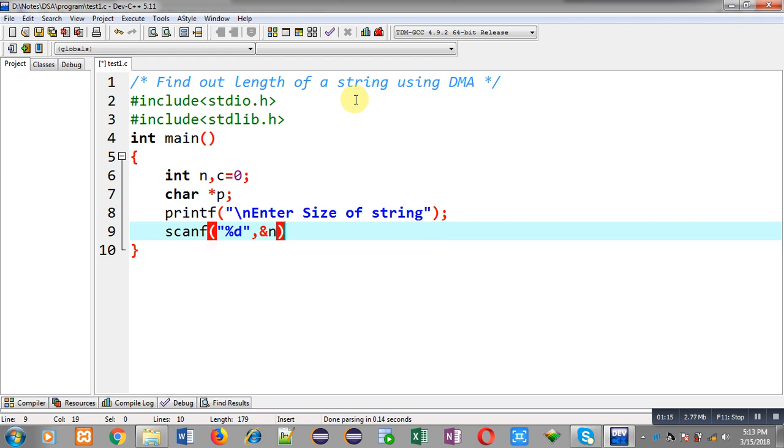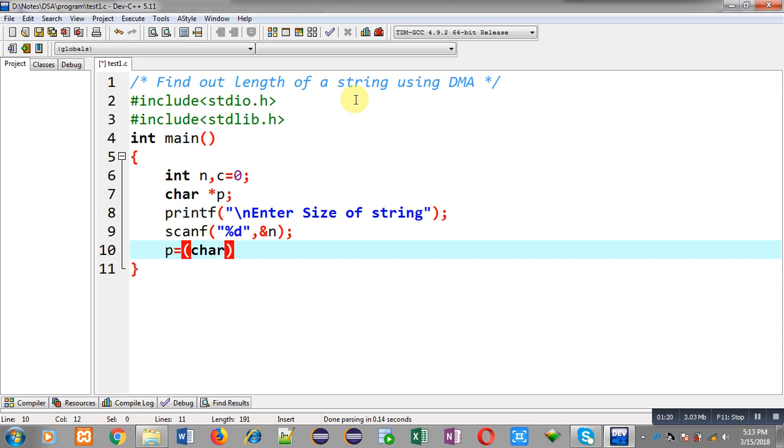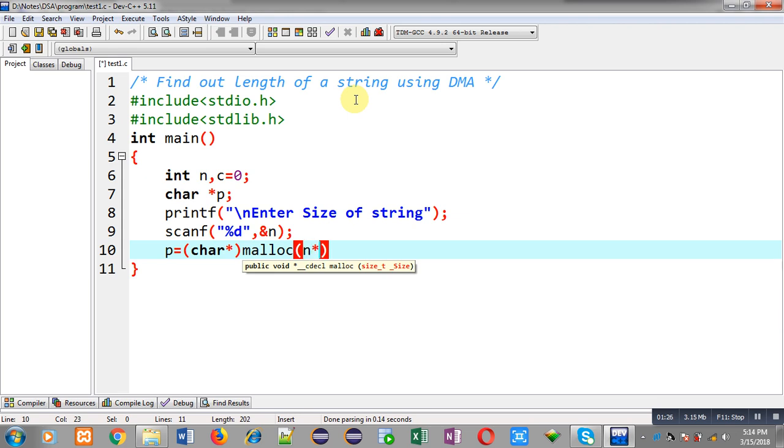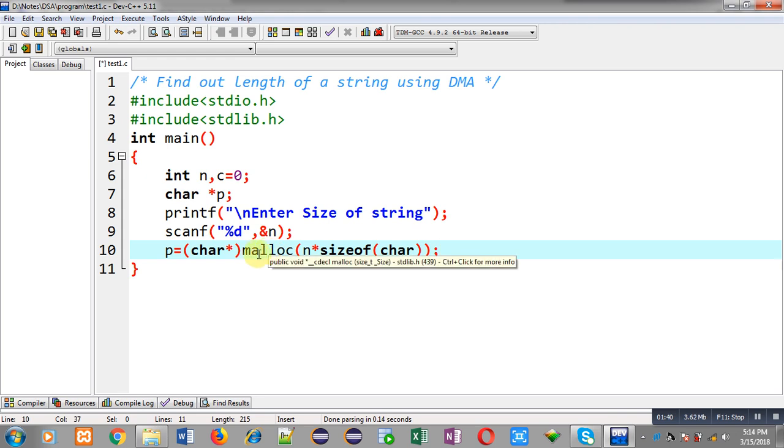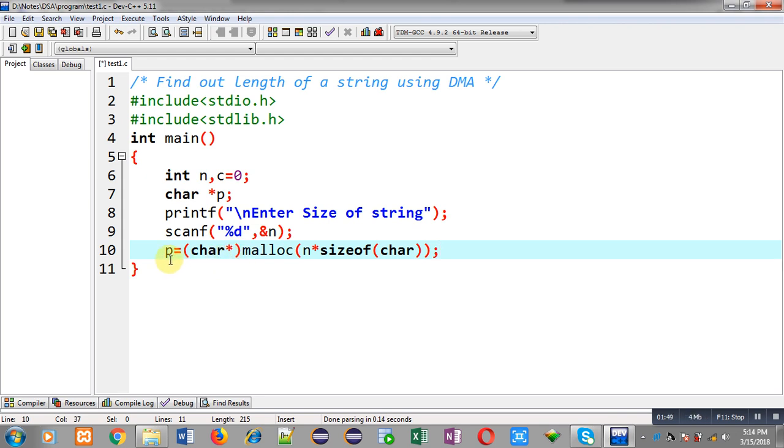Now I have to allocate dynamic memory, so I am calling malloc function. With this malloc function, memory blocks will be allocated that will be equal to n into sizeof(char). Malloc will return the base address of that memory location. It will be typecasted into character pointer and then this address will be stored inside p pointer. So this block is responsible for dynamic memory allocation.